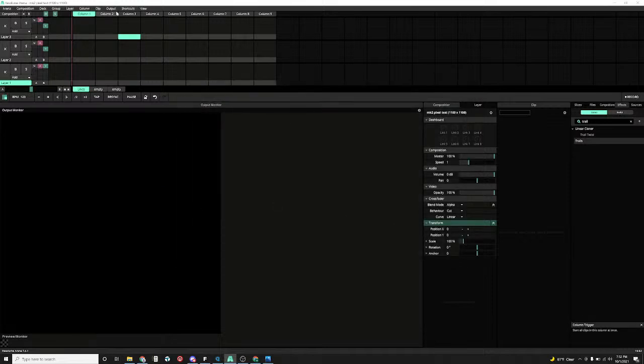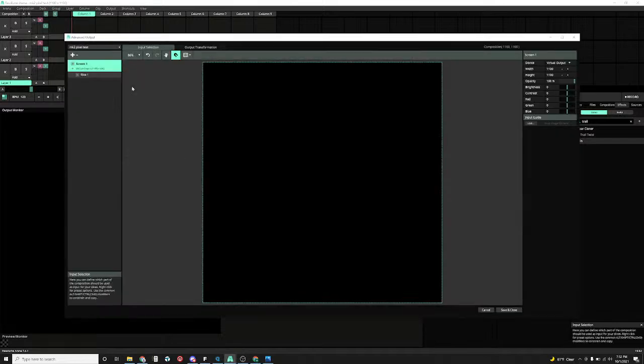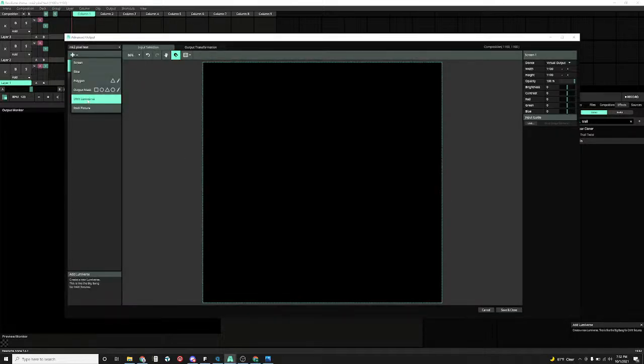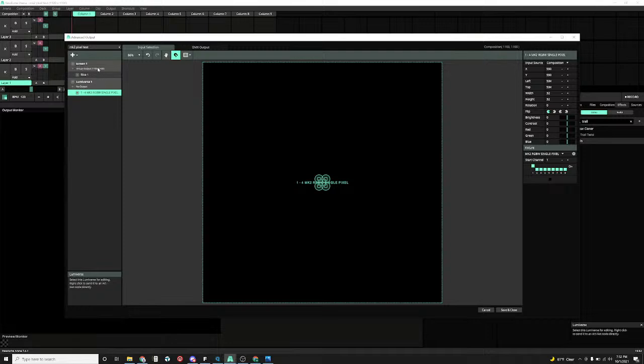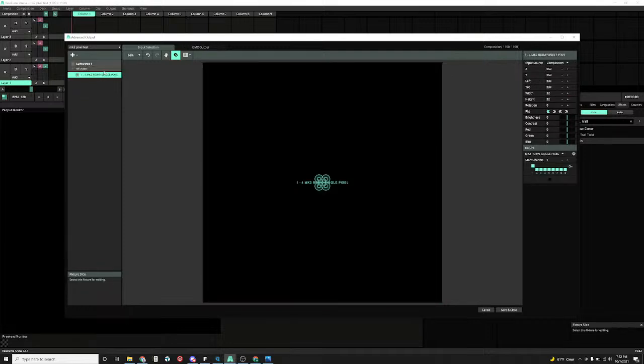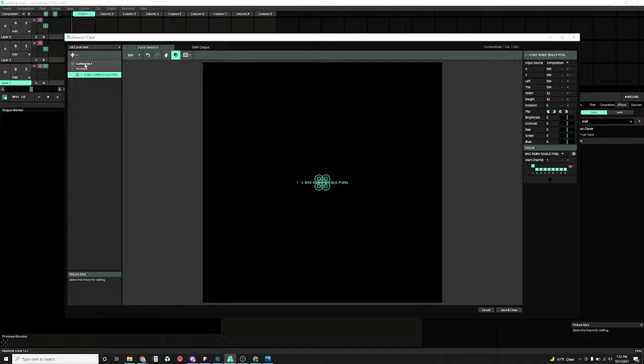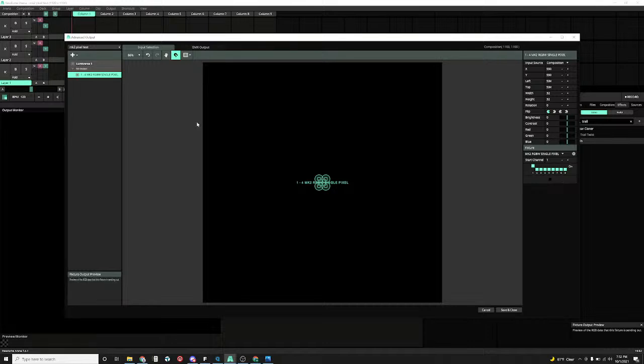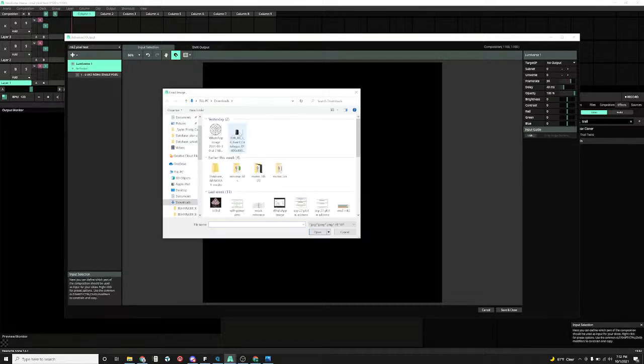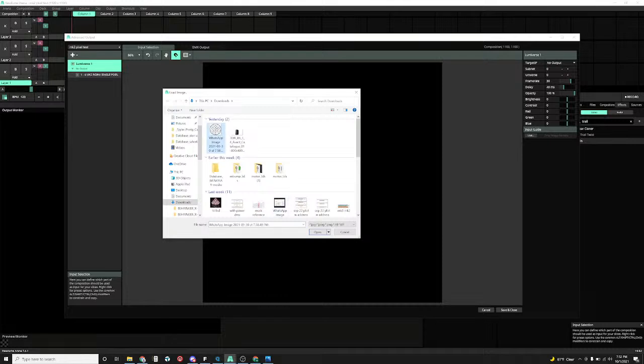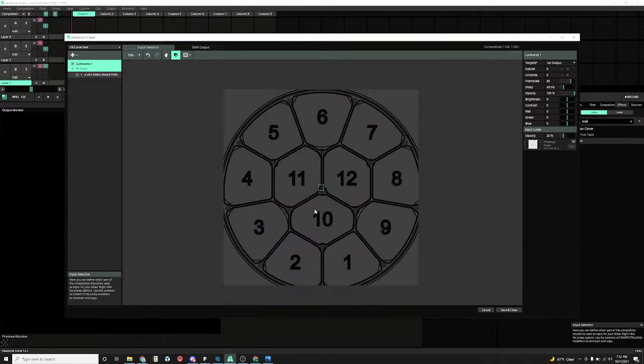Now that your fixture is created you're going to go to your output. You're going to go to here, you're going to create a Lumiverse. Once you create your Lumiverse you can actually delete your screen because you have to have one thing in your output. So as soon as you create something like a Lumiverse you could delete the default screen. Next thing you want to do is, it already did it by default since it's the last fixture we played with in our DMX section. So as you can see here I have one MK2 RGBW single pixel which is here. Next thing you want to do is you want to go to your Lumiverse. Over here is load guide. I'm just going to take the image I have screenshotted here. I'm going to open it up in my output.